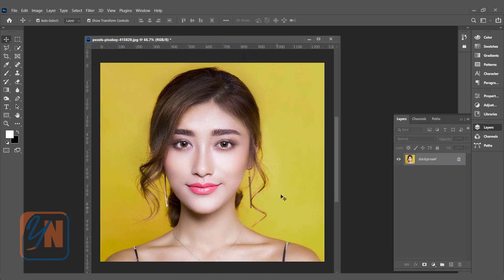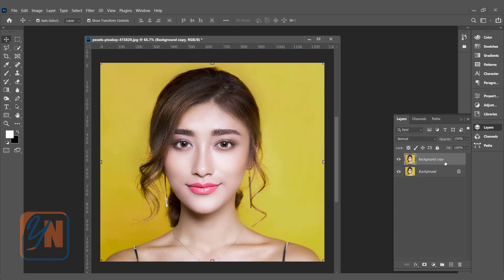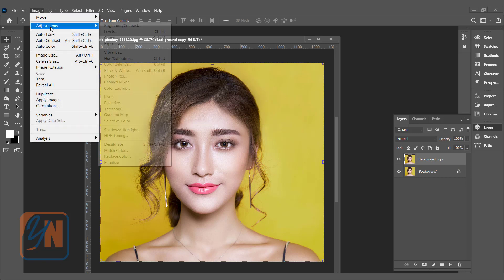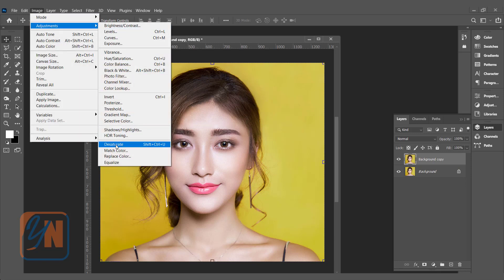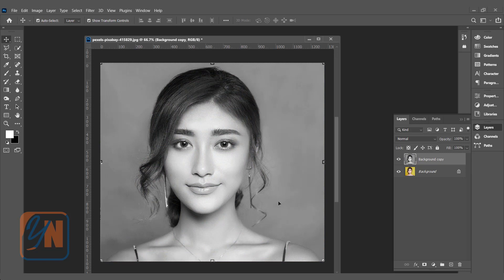Let's get started. The first thing we are going to do is create a duplicate. Simply click and drag it to this button here and we have a duplicate. We are going to desaturate this — meaning this will be the black and white version of the original. There are several ways to do it. You can go to Image, Adjustment, and here we have Desaturate, and the image becomes black and white.